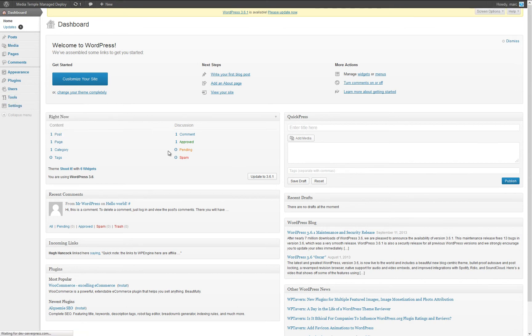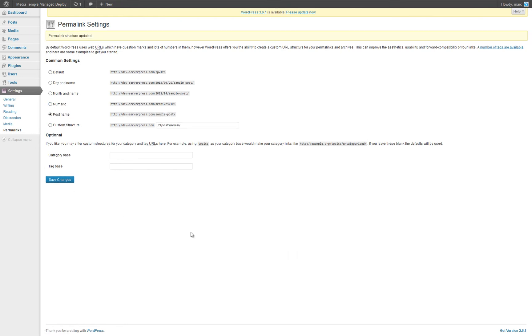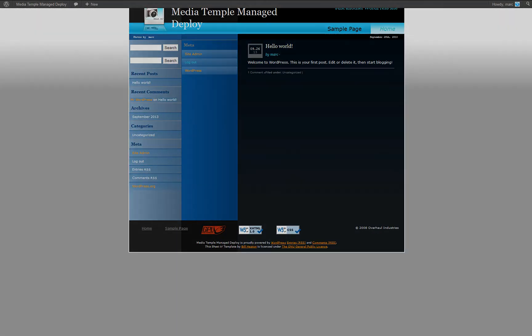Your dashboard should look identical to that of your local site. As an added precaution, it is always a good idea to resave your permalinks by clicking on settings, then permalinks, and clicking save.